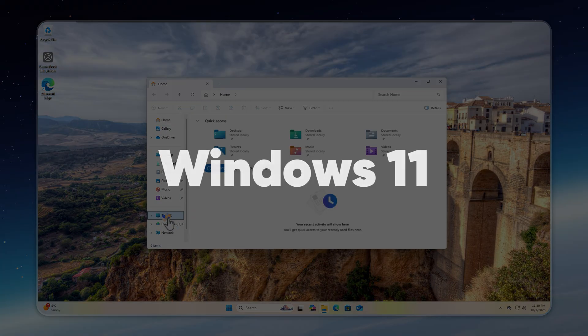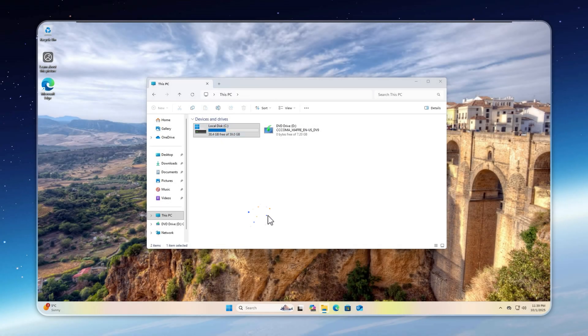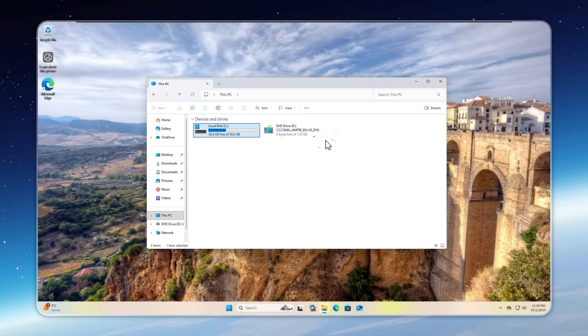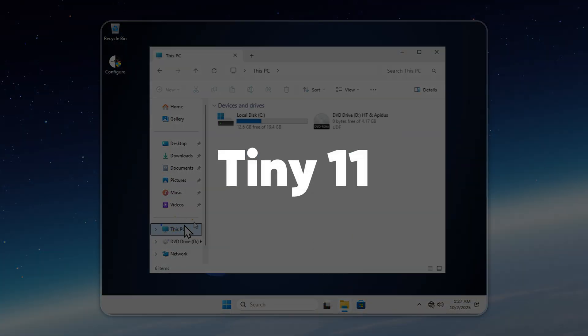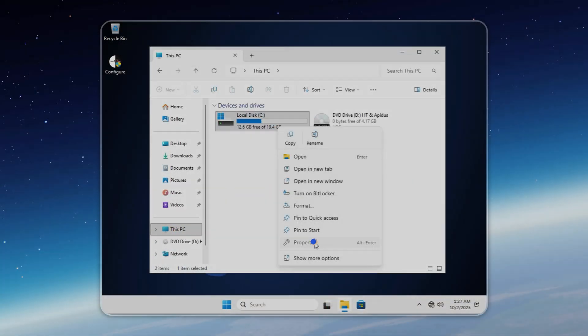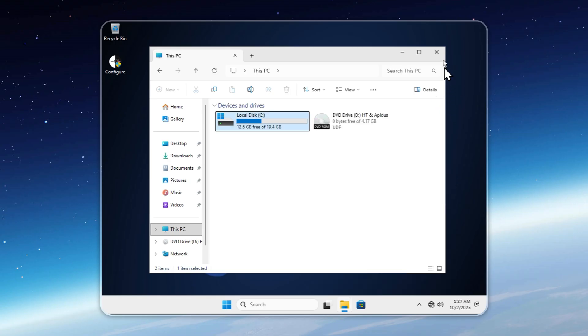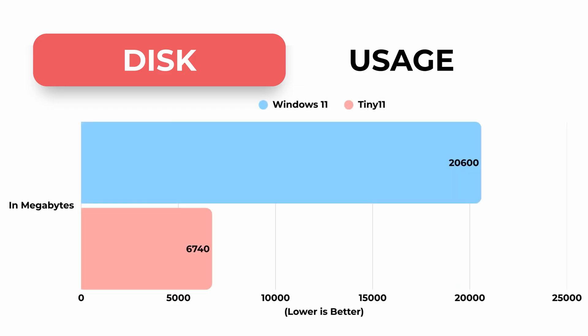Speaking of huge differences, disk usage is one. A clean install of Windows 11 takes 20.6 gigabytes, which quickly grows to 30 to 50 gigabytes after updates and hibernation. But Tiny 11? Just 6 gigabytes. That's a massive saving. And if you want Windows 11 to feel as fast and light as Tiny 11 without reinstalling, check out my app, Velotic.